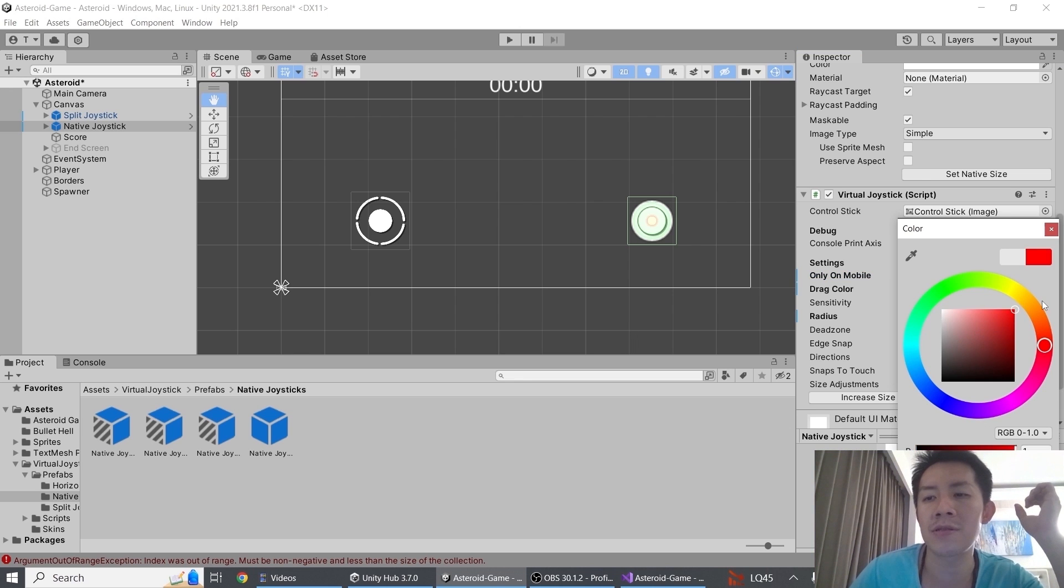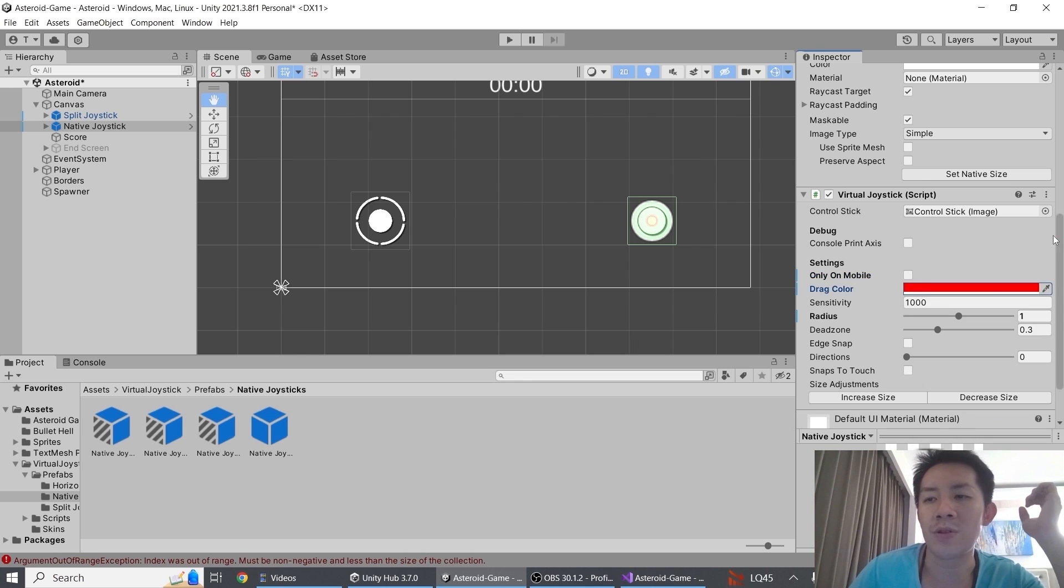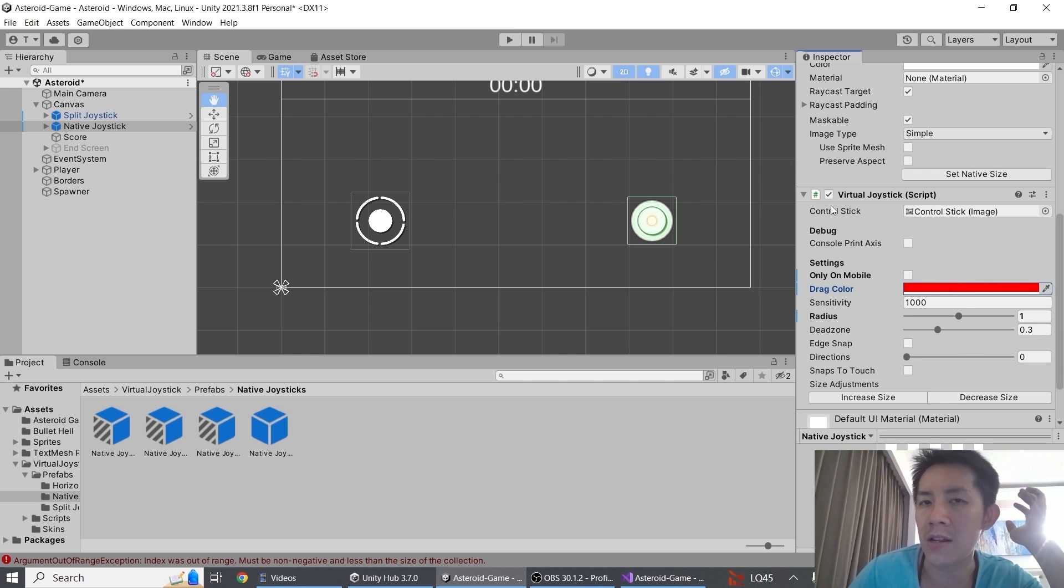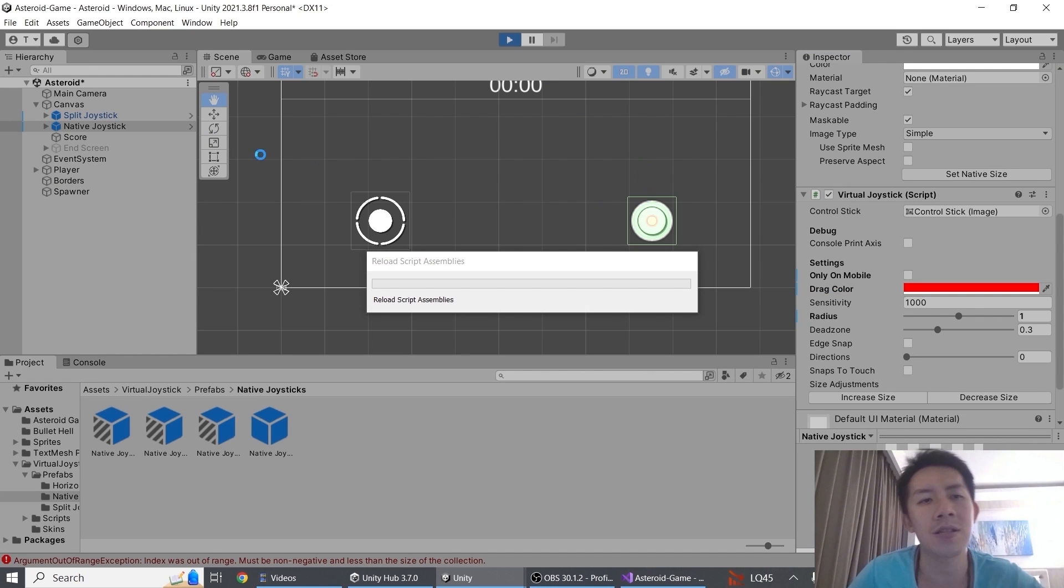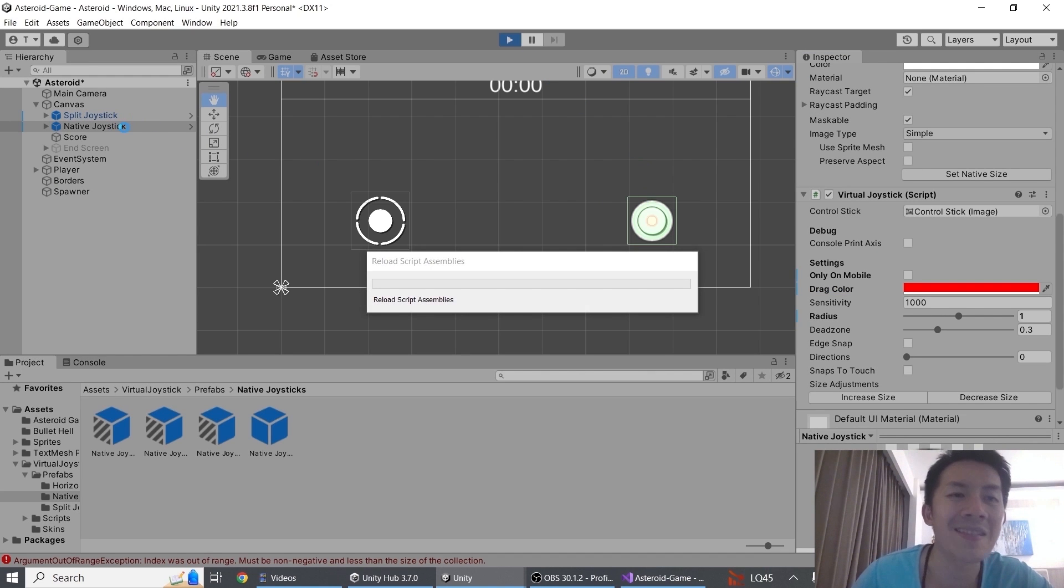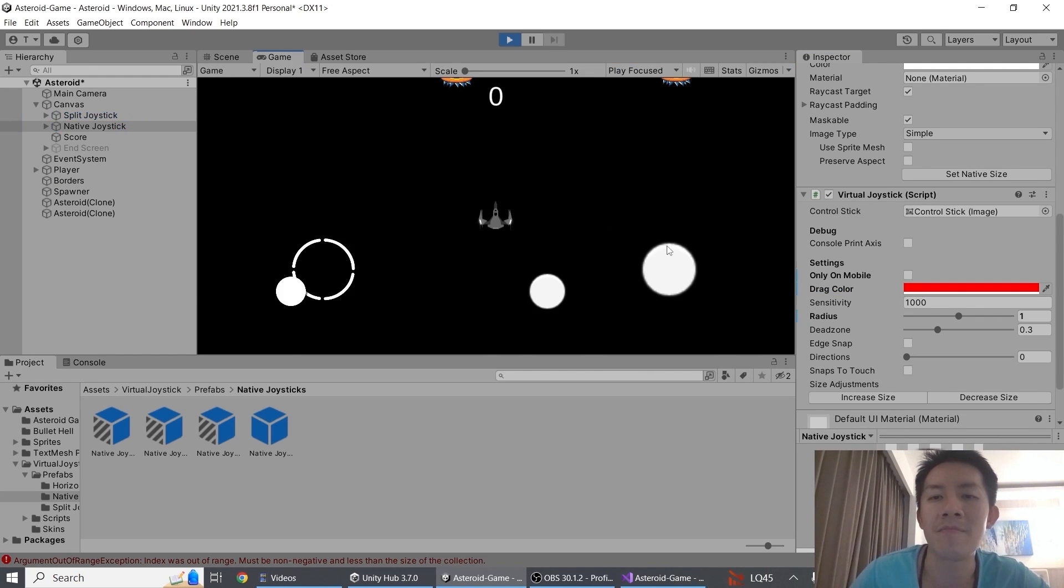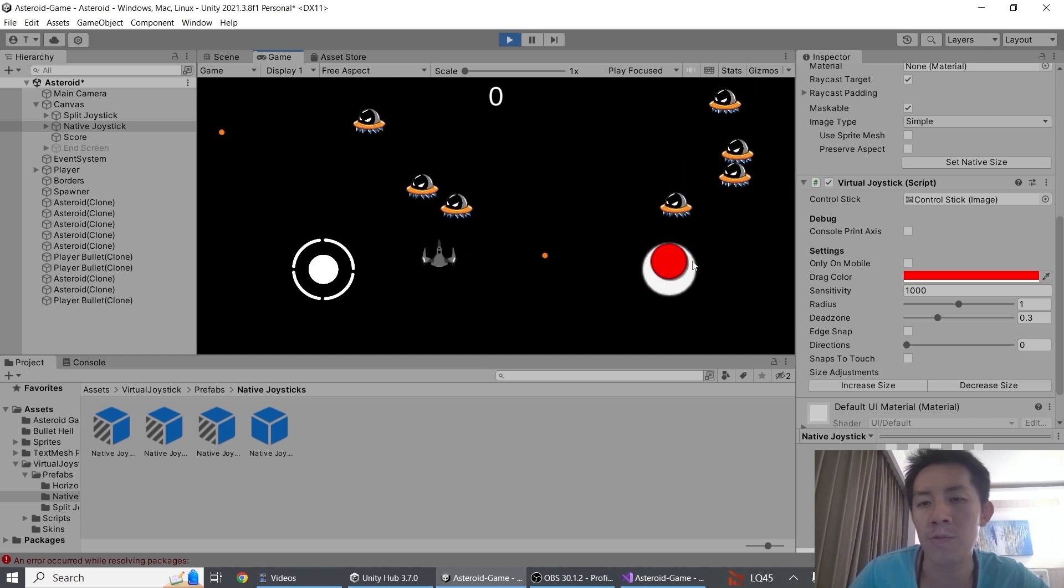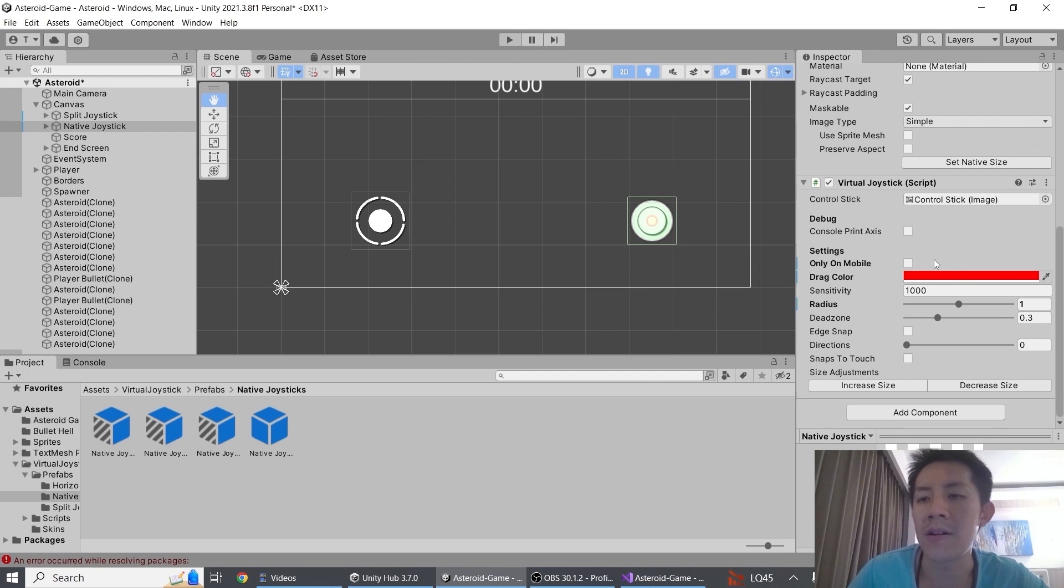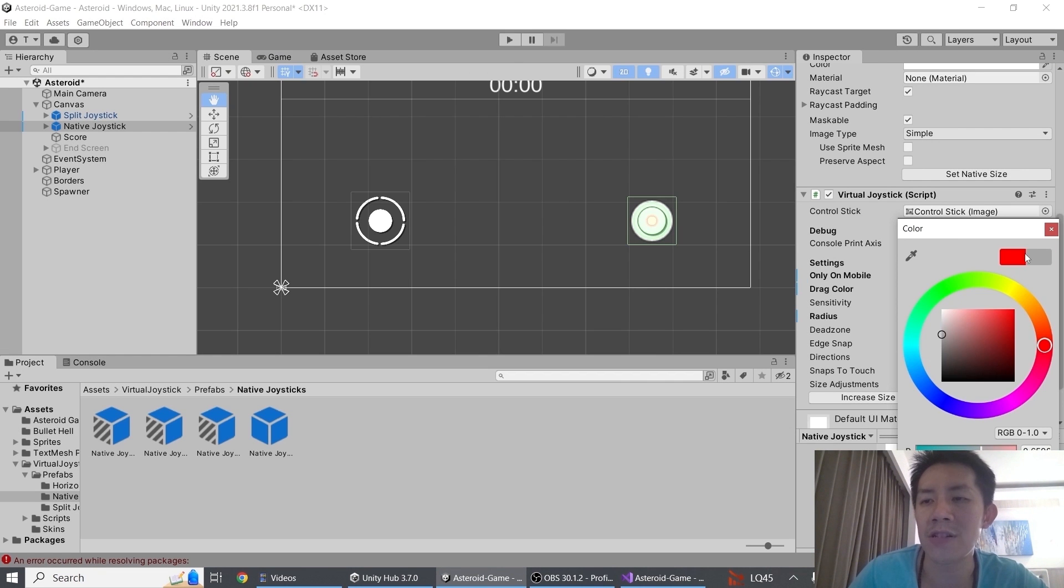Second property here is drag color. Drag color basically controls what happens when you click on the joystick. So if I set drag color to red here for example, you will see my joystick, because I'm controlling the native joystick, right? The native joystick when it's clicked on will turn red.